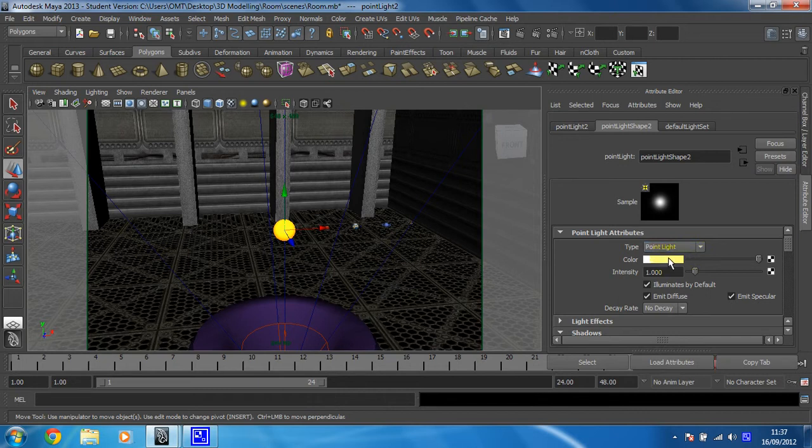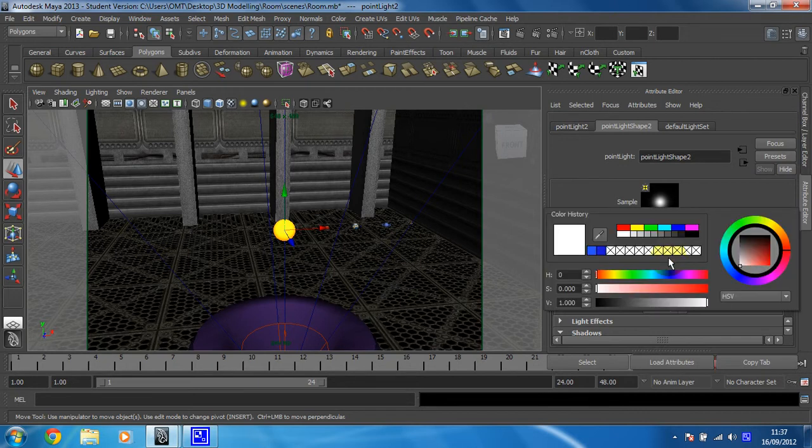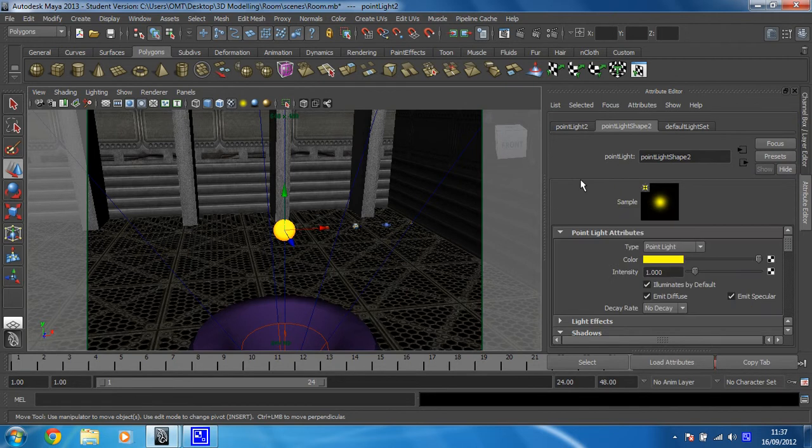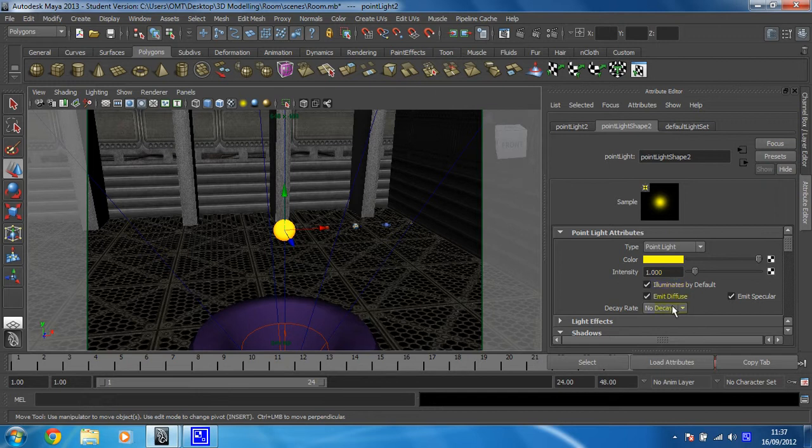We need to change the colour to yellow because, you know, it's the sun and that is what will look cool. There we go. And we're going to change the decay rate to quadratic so that it dies off. Bosh.